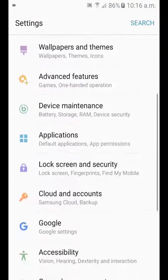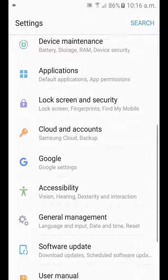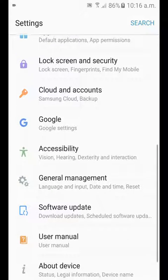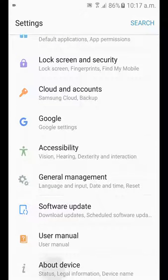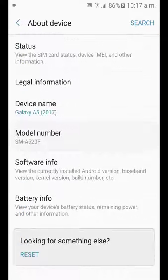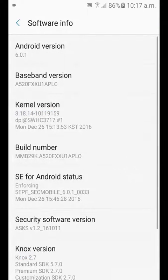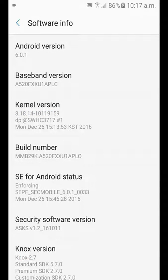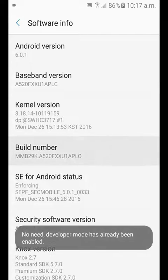Go to your Settings, then go to About Device, and then you will see Software Info — tap on it. Now there you will see Build Number. Tap on it at least seven times.